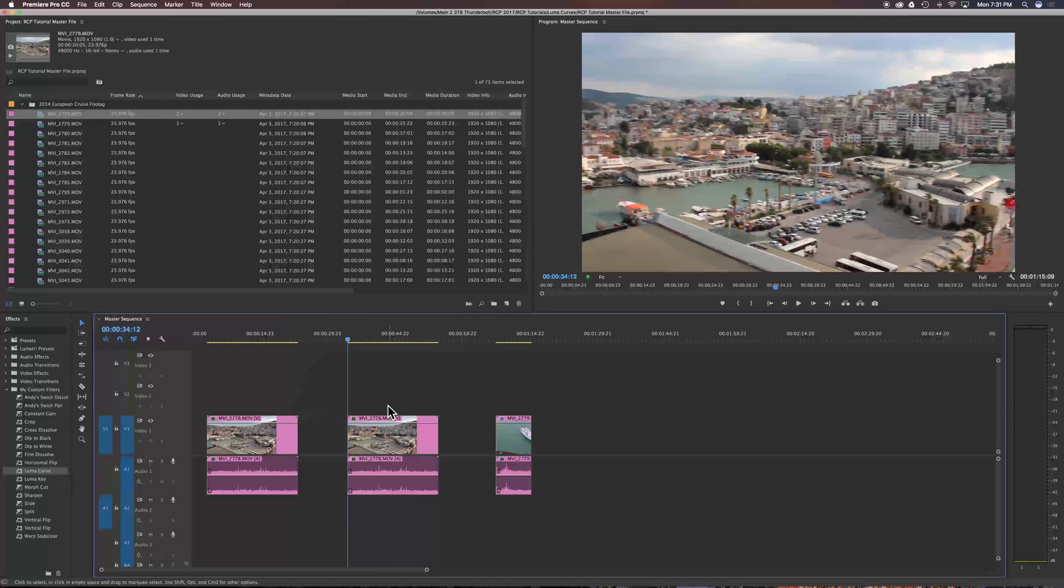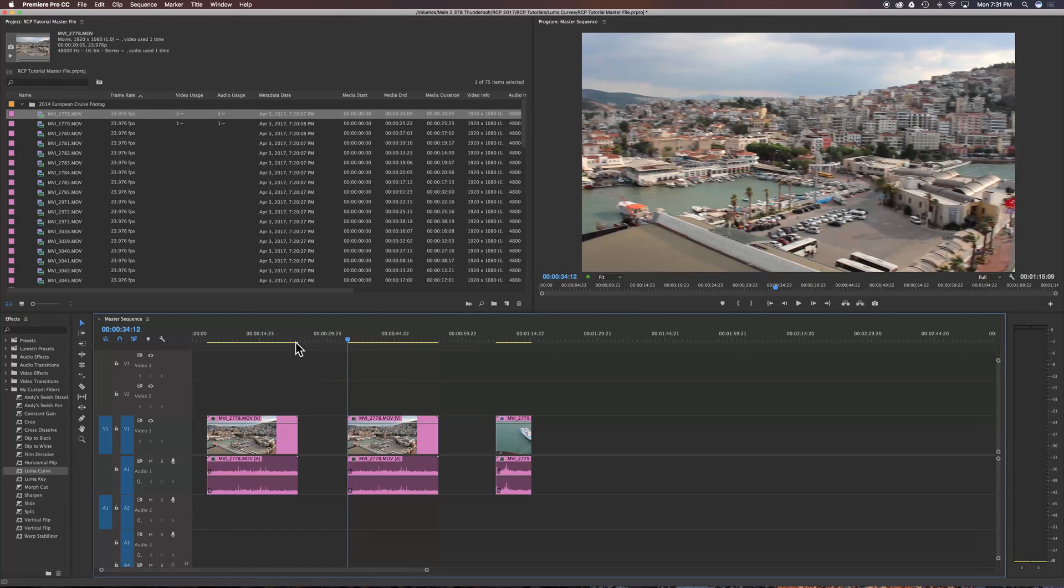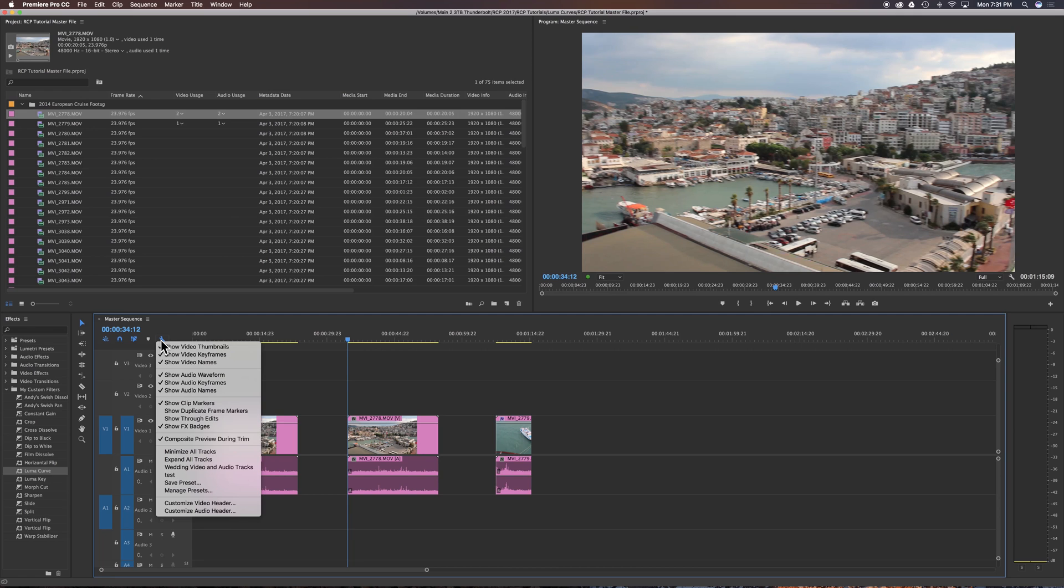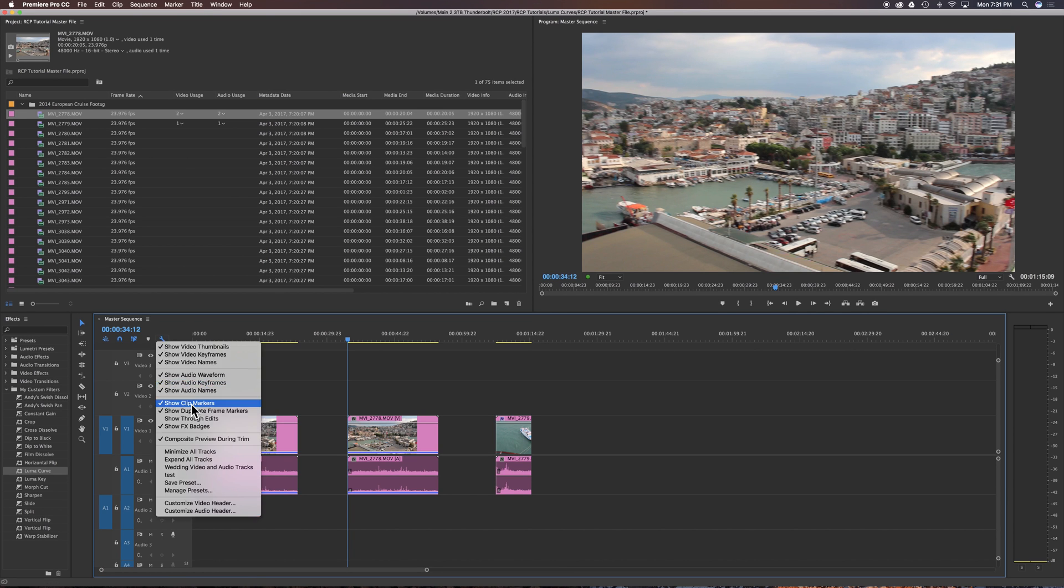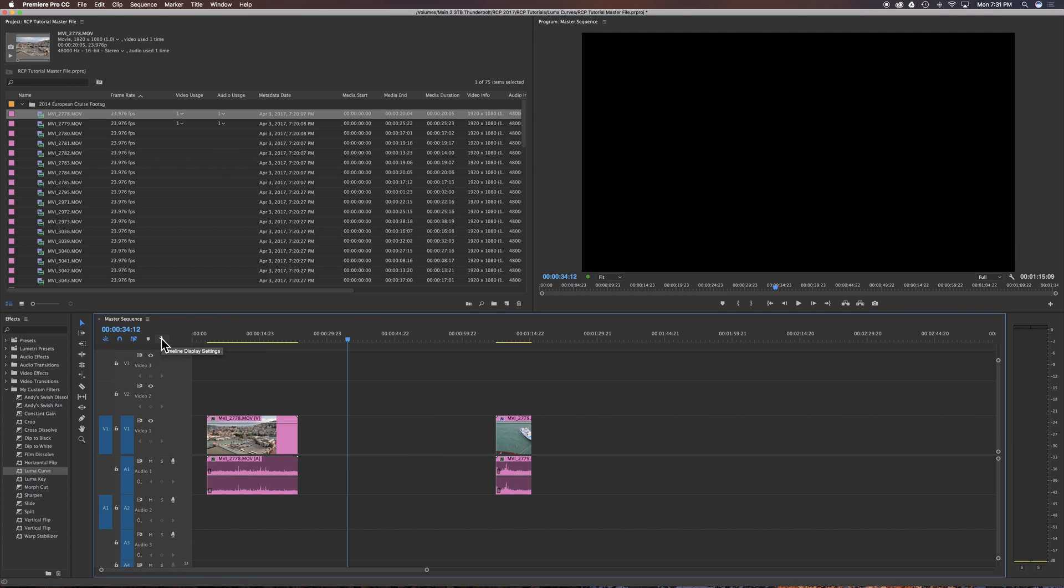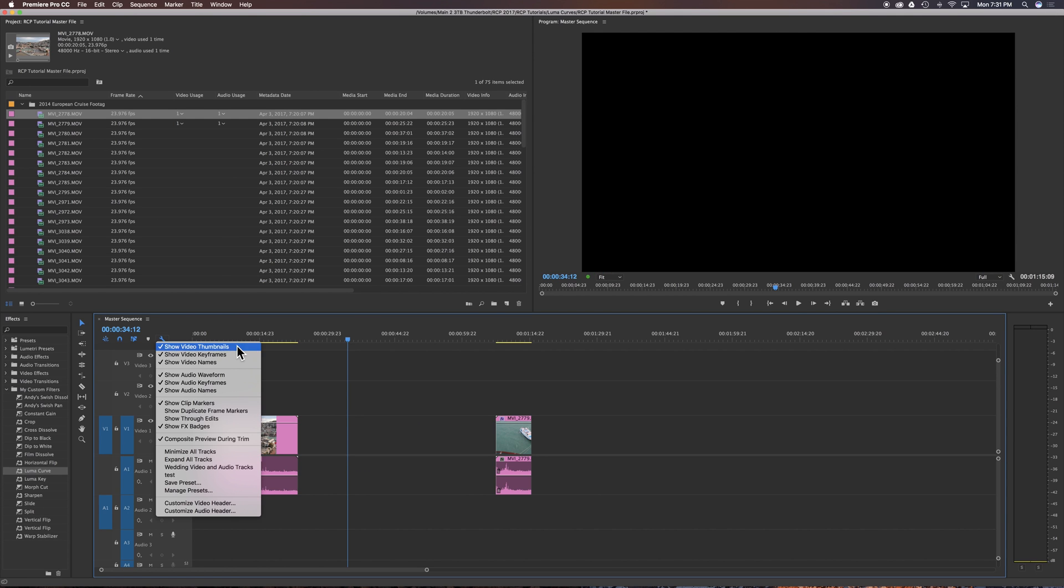To activate this feature in Adobe Premiere to find your duplicate clips, it's located here down by the wrench icon, and basically you can just toggle on or off show duplicate frame markers.